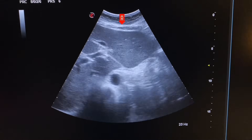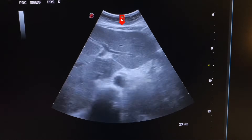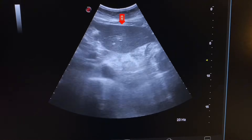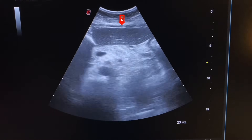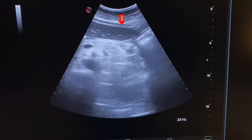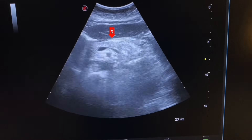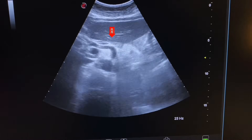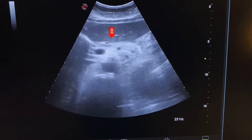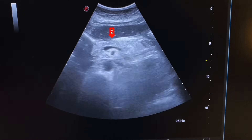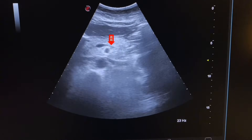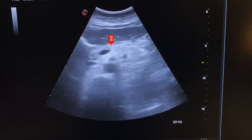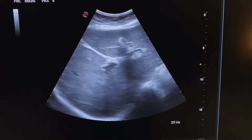We start scanning from the epigastrium, placing the probe in a transverse position. Here we see the left lobe of the liver, which is mildly echogenic and shows a heterogeneous texture. Here we see the pancreas, which is also echogenic and normal in size. This is the splenic vein. For pancreas localization, first search for the splenic vein and then it is easy to locate the pancreas.